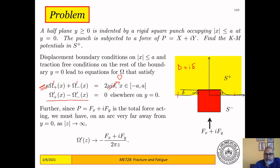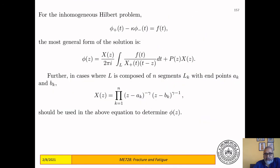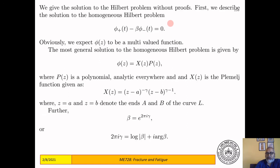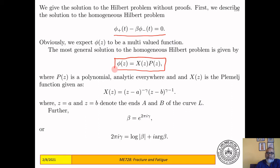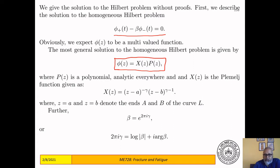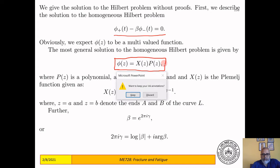Remember the Hilbert problem: we have a function φ⁺(t) minus κ·φ⁻(t) equal to f(t). In our case f(t) is zero because we have a homogeneous problem. For a homogeneous problem the solution is φ(z) equal to the Plemelj function times a polynomial. Let's first derive the Plemelj function for this problem.